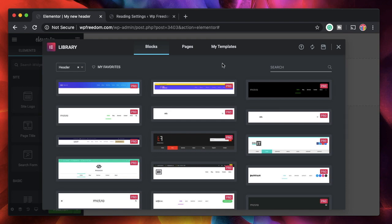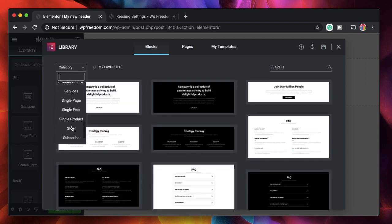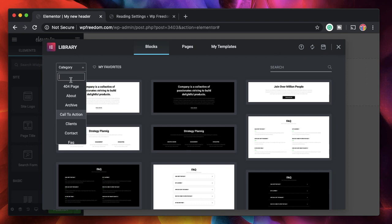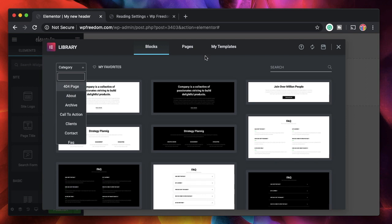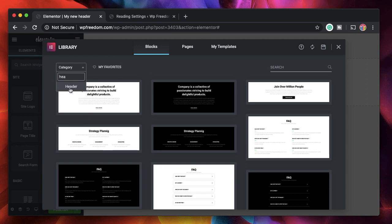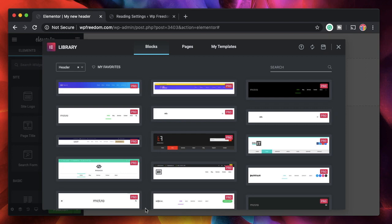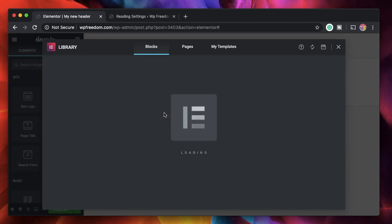If you choose to create a new footer it will give you footer templates. You don't have to use the header template itself — you can click the X button and use any of the templates for your header, or build everything from scratch the typical Elementor way. You can also insert footer templates into a header; it doesn't matter what you're creating, all that matters is what you want to display. I'll search for header templates, click on header, and insert one.